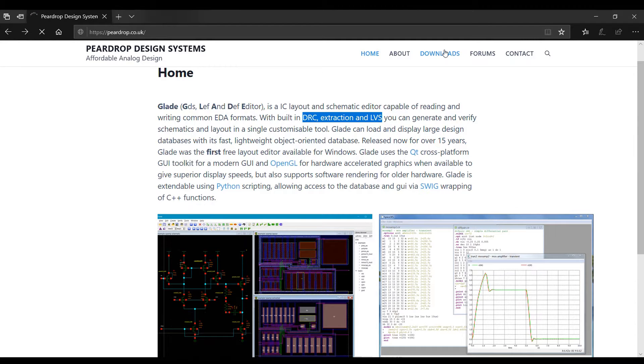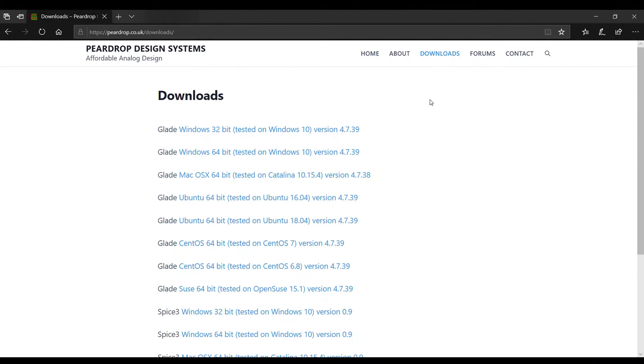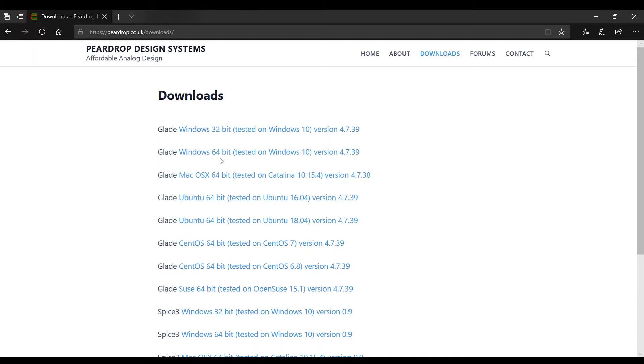Actually there are two variants available for Windows: first is 32-bit and second one is 64-bit. Just choose accordingly according to your system.